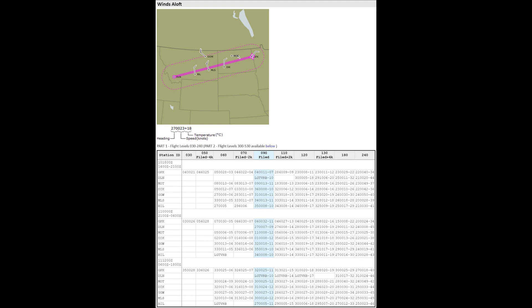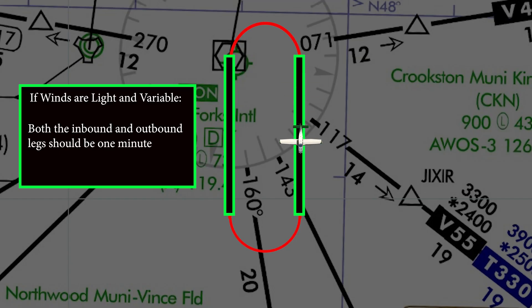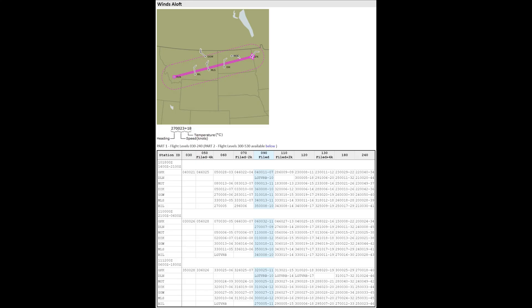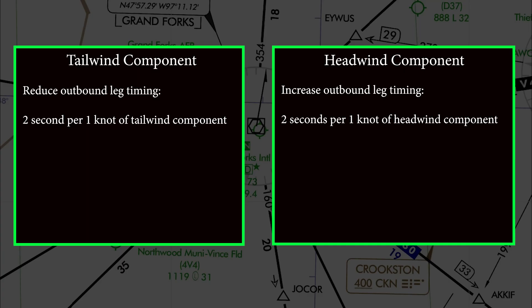The first method should be done during preflight. Take a look at the winds aloft located in your weather briefing. If there are light and variable winds aloft, you may fly a one minute outbound leg. If the winds are higher, apply the following method: reduce the outbound timing by two seconds per one knot of tailwind component, or increase it by two seconds per one knot of headwind component. This provides you with an educated guess as to what your first outbound leg timing should be.